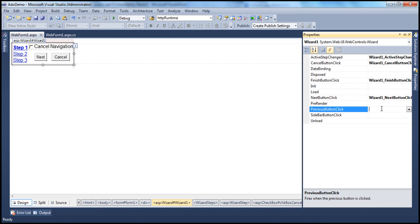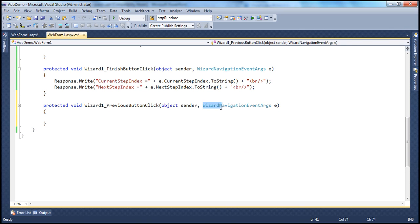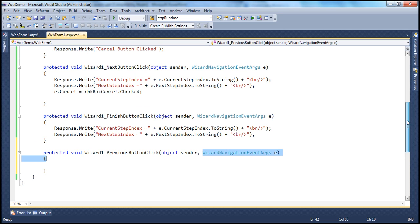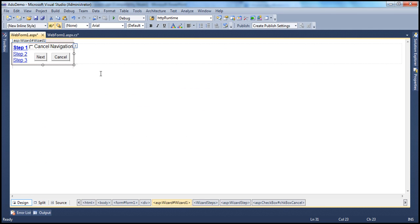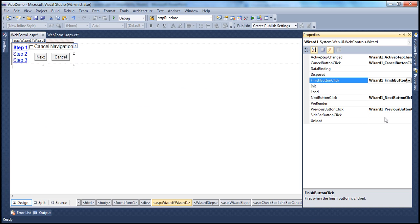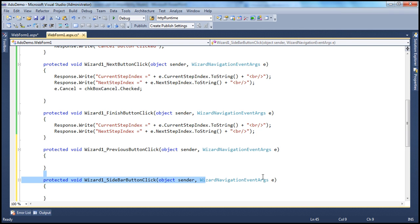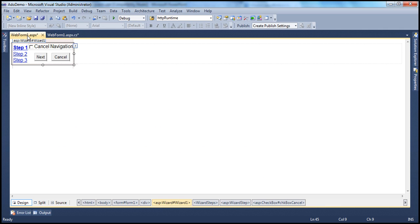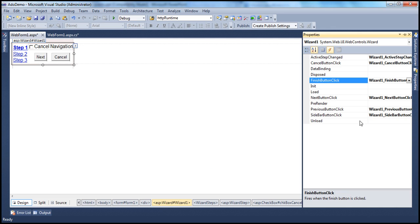PreviousButtonClick — as you might expect, this event is fired whenever somebody clicks the previous button on the wizard control. If you double-click to generate the event handler, you again have access to the CurrentStepIndex and NextStepIndex, and if you want to cancel navigation to a previous step, you can do that using the Cancel property E.Cancel. SidebarButtonClick — whenever somebody clicks the sidebar buttons, this event gets fired, and again you have access to the same object and properties. Those are the different events of the wizard control. The PreRender event is fired just before the wizard control is rendered.